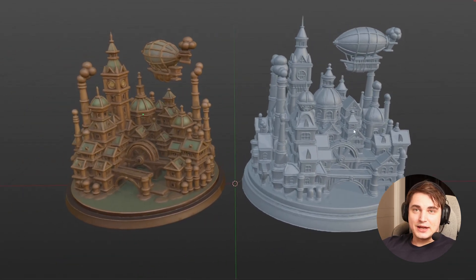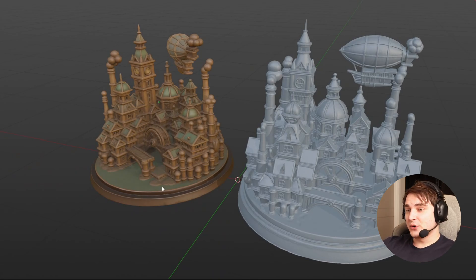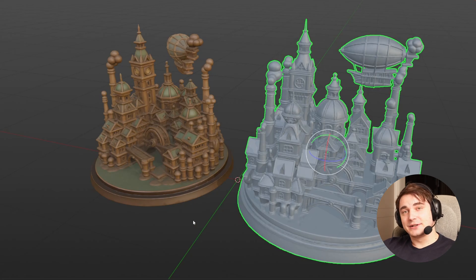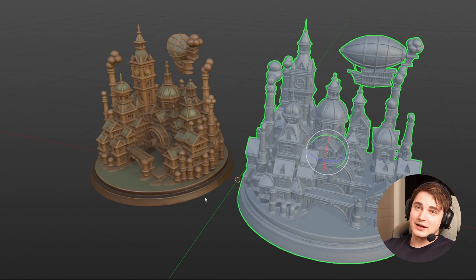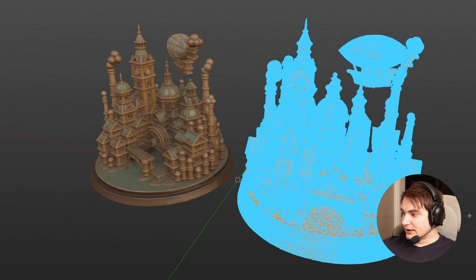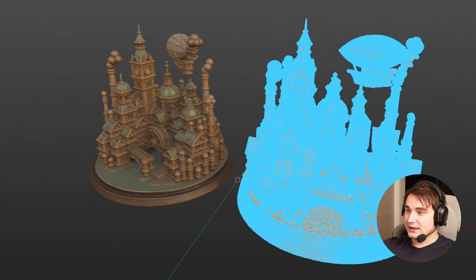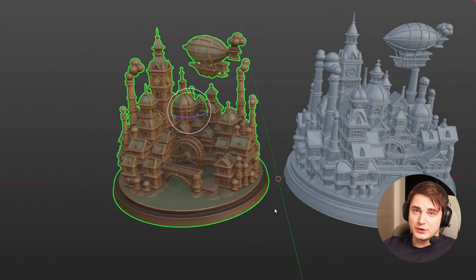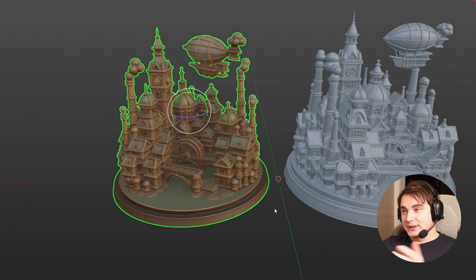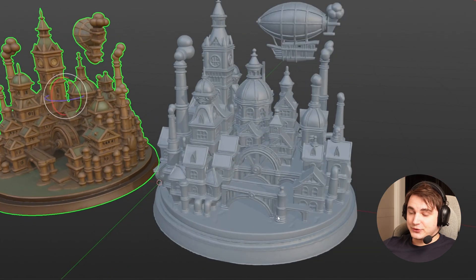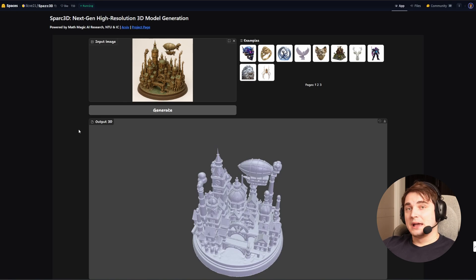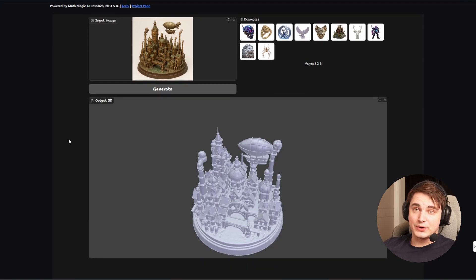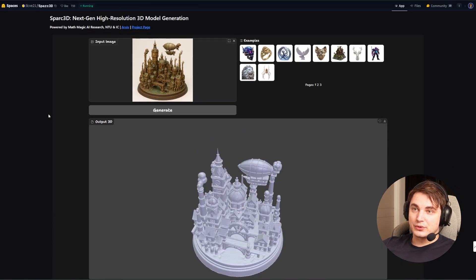We need to understand the pros and cons. All the details are achieved because there are a lot of polygons — and when I say a lot, I mean a lot. This model alone takes 2 million polygons, which is pretty consistent across all the Spark 3D models I tested, while Hunyuan models usually take no more than half a million — ranging from 50k to 500k. That's significantly less, and it comes with texture. But for 3D printing, this is absolutely a must-try. It's completely free right now on Hugging Face, and hopefully soon it will be available to run locally.